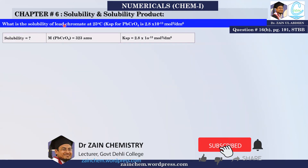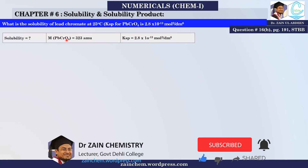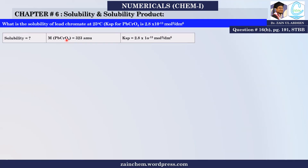I need to find the solubility. For that, I need the molecular mass. Lead Chromate has a molecular mass of 323, accounting for Lead, Chromium, and Oxygen. In this numerical, I will find the solubility product. The given value of Ksp is 2.8 × 10⁻¹³.